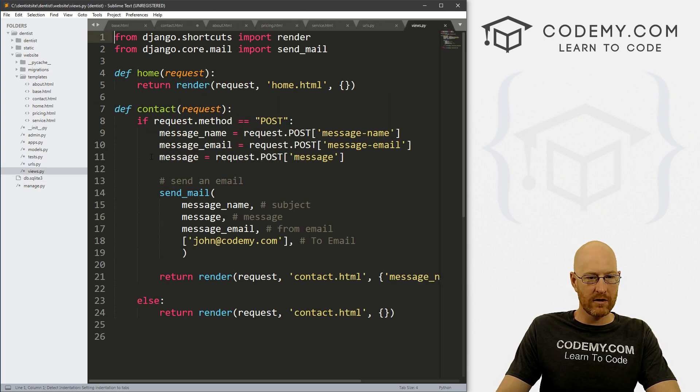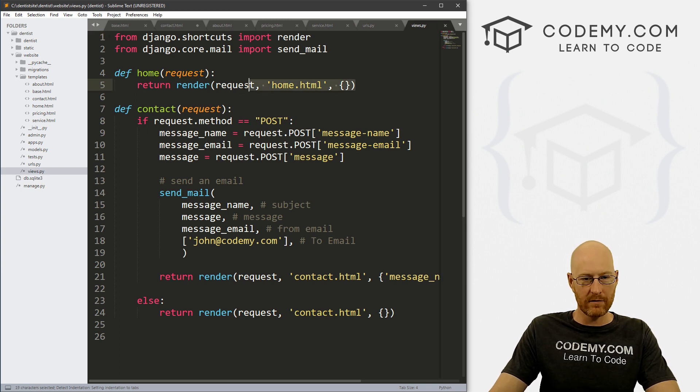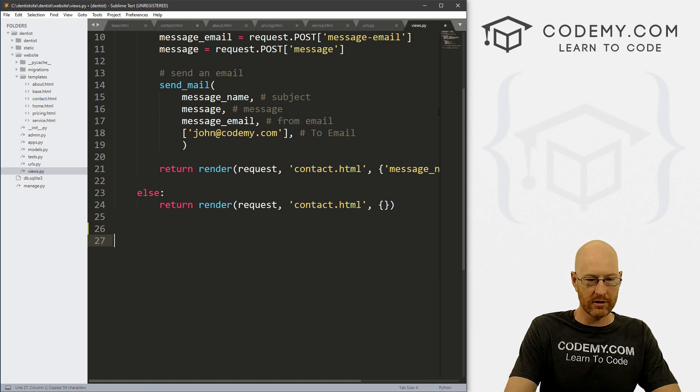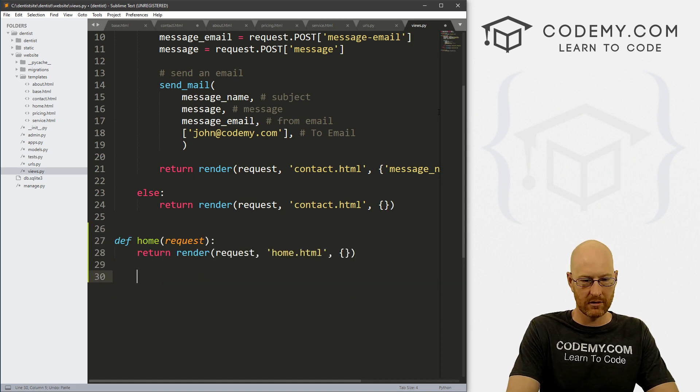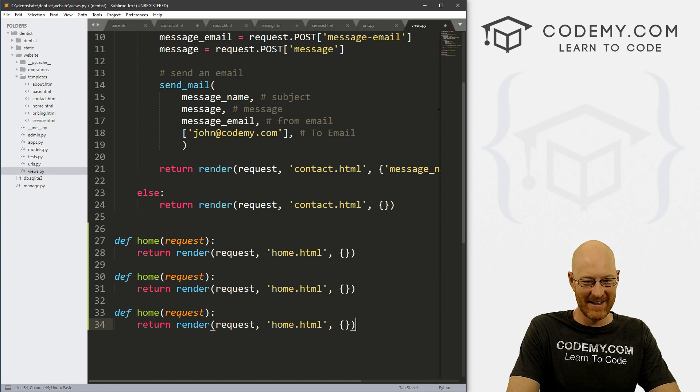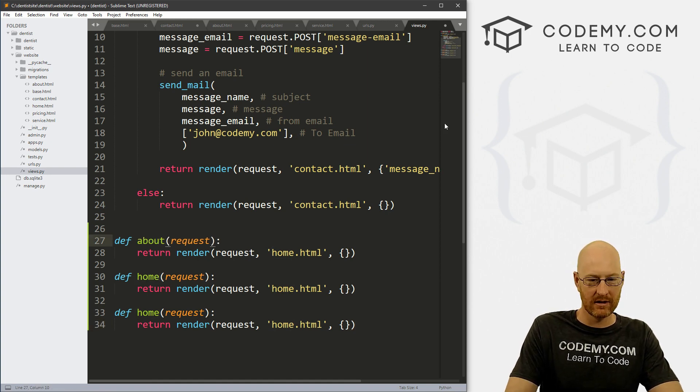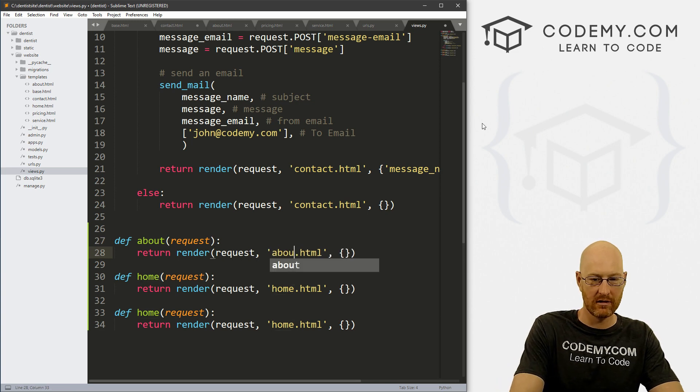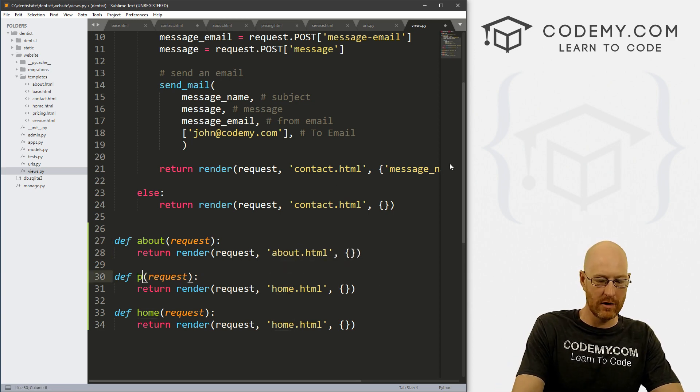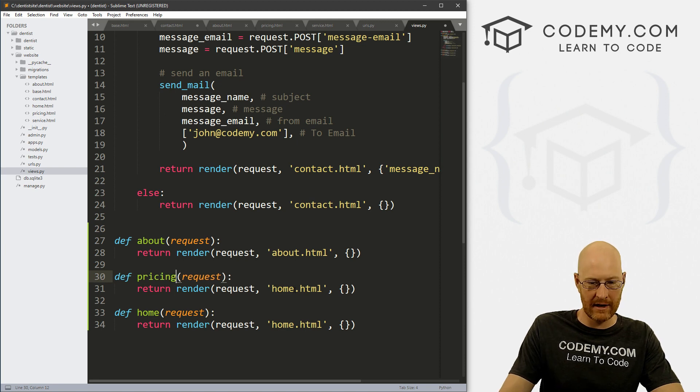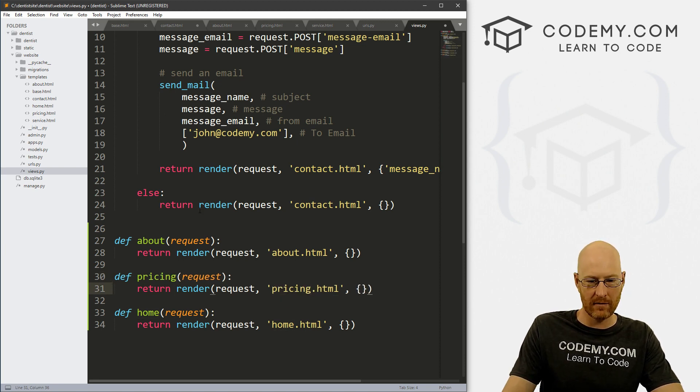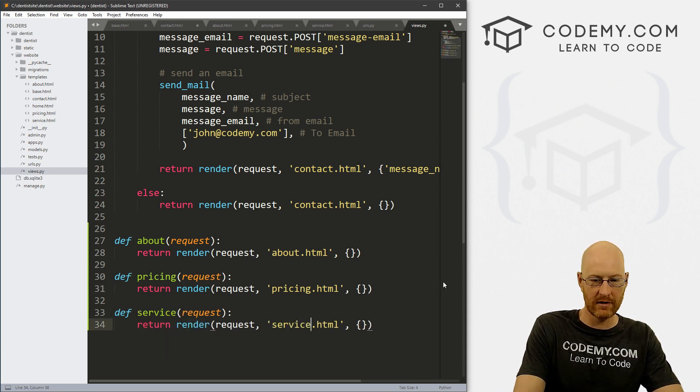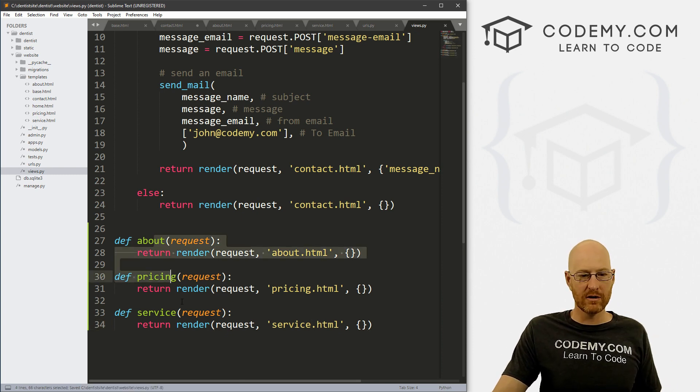Now finally, head over to our views.py file. And let's grab our home view and let's create three more. So one, two, three. So this one will be about and we're going to point it to about.html. This one will be pricing and we're going to point it to pricing.html. And this one will be service and we're going to point that to service.html. Okay, so we've got our views, we've got our URLs.